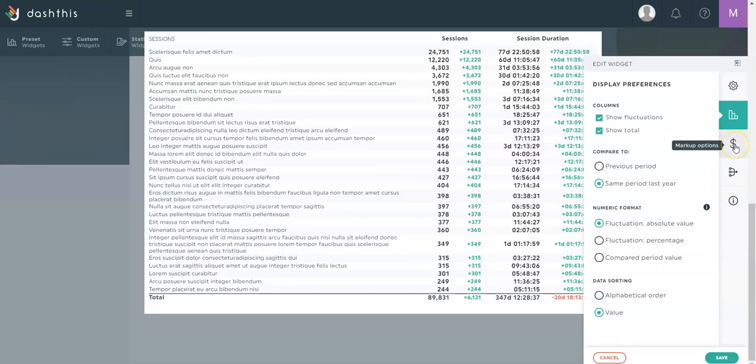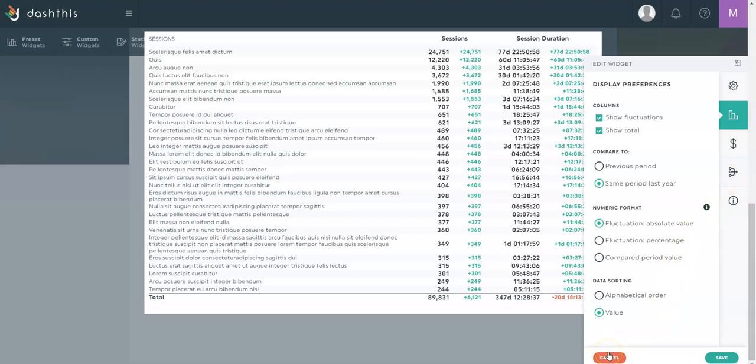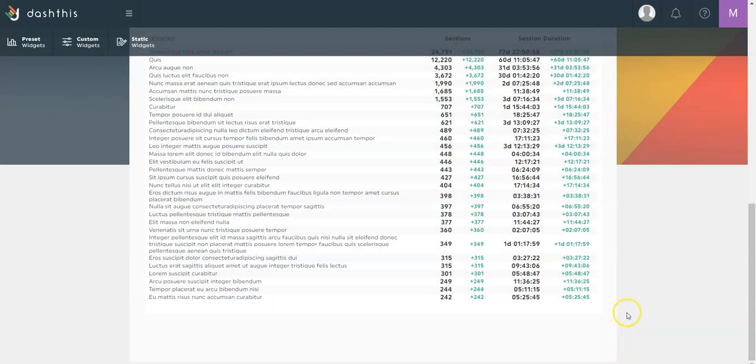You'll find also a markup option if you need for your cost widgets, and you can also merge different widgets from different platforms as well. For example, if I had different paid platforms connected to this dashboard, let's say Facebook ads and LinkedIn ads, I could merge both my cost widgets together to have an aggregate.